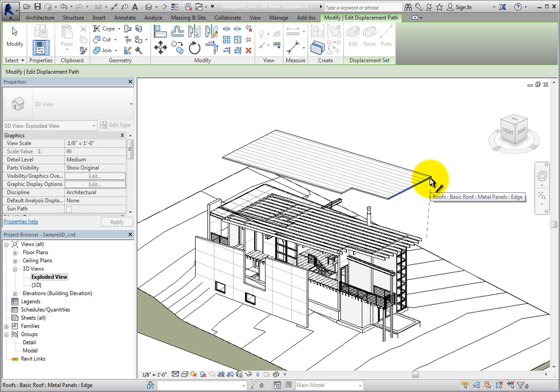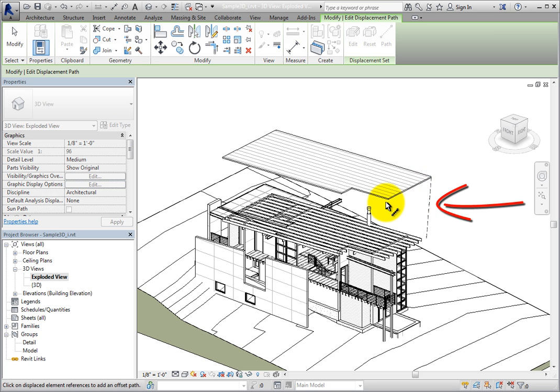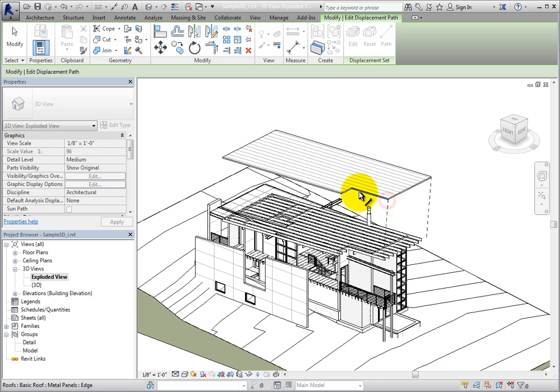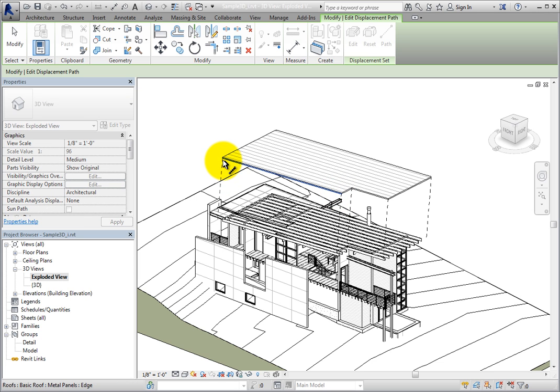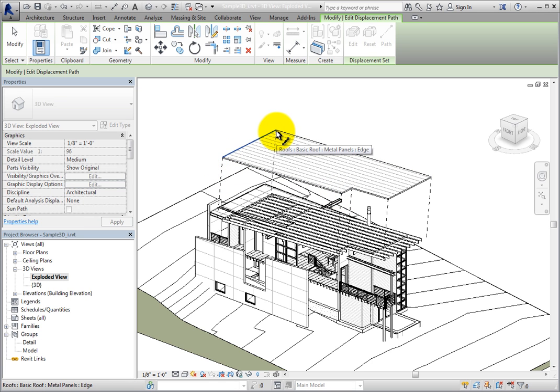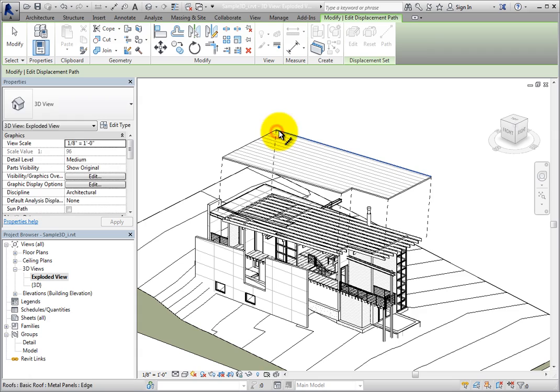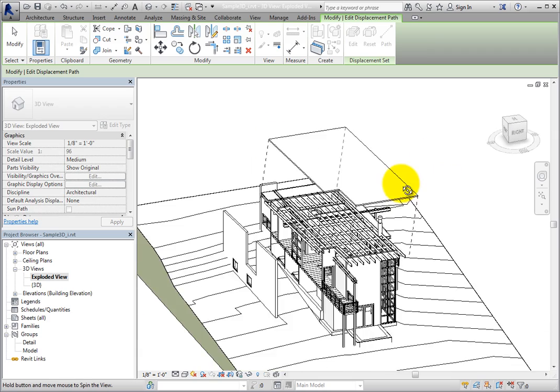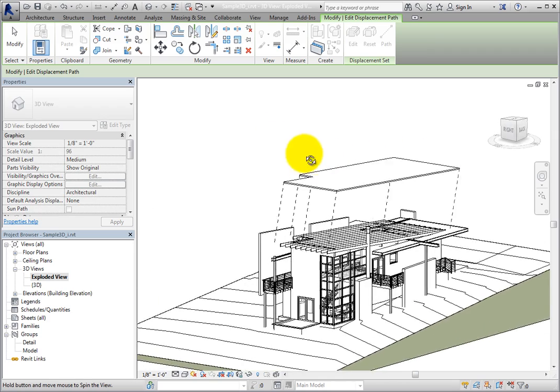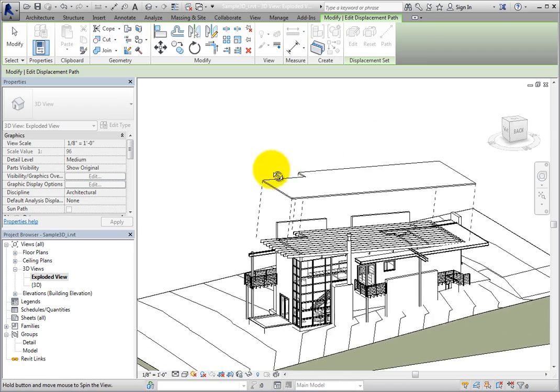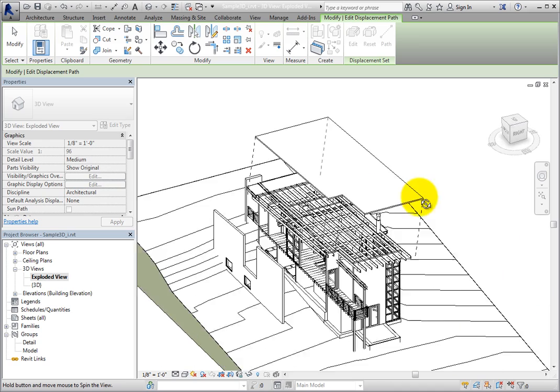When I move the cursor near a corner of the roof, I can see a reference line highlight. Once I click, a projection line is added. I'll add projection lines on each corner of the roof. Now we can see where the roof attaches to the building. I'll click Modify to end the command.